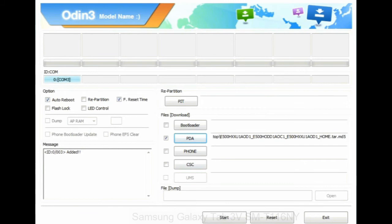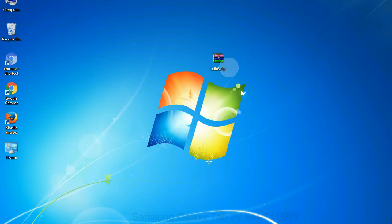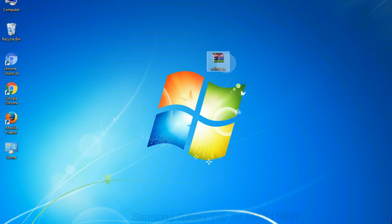Click on phone button and select the file that has modem in its name. Click on CSC button and select the file with CSC in its name. Skip any files that you did not find in the package. Make sure that you do not mess up with checkboxes.